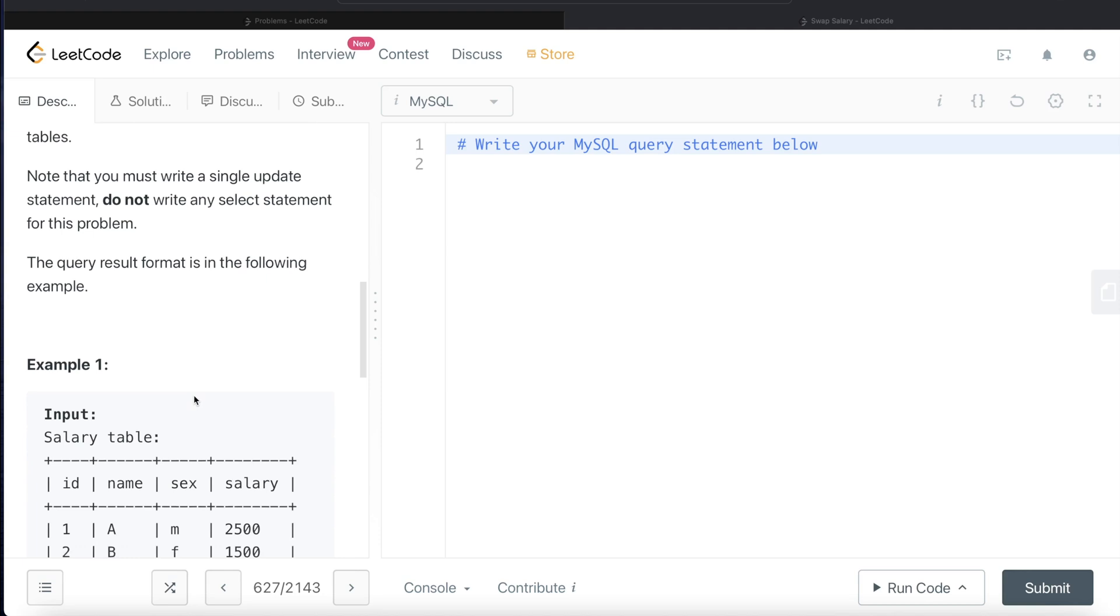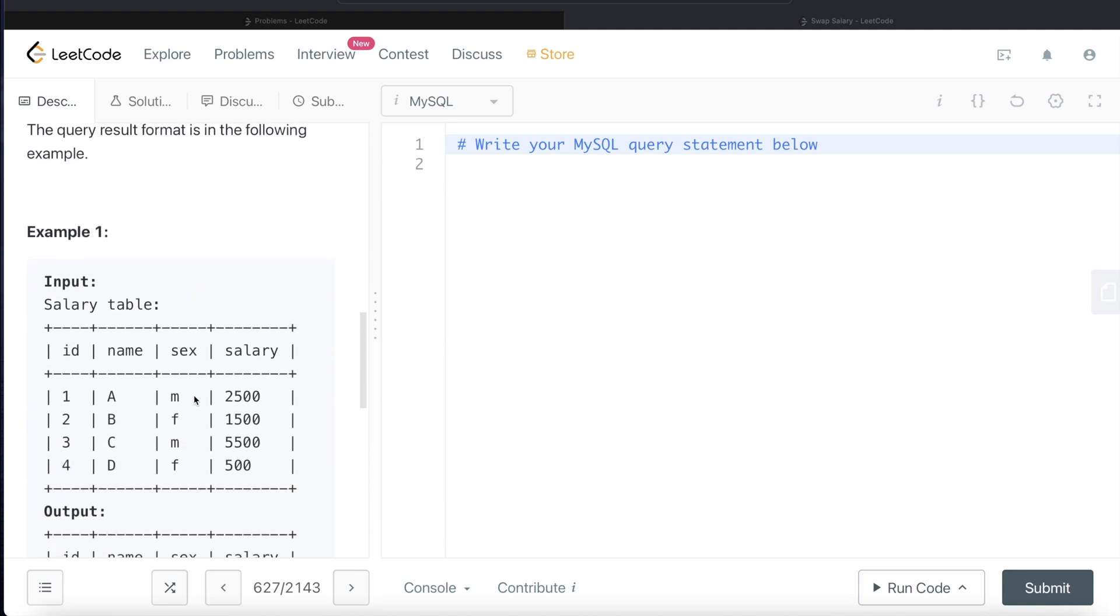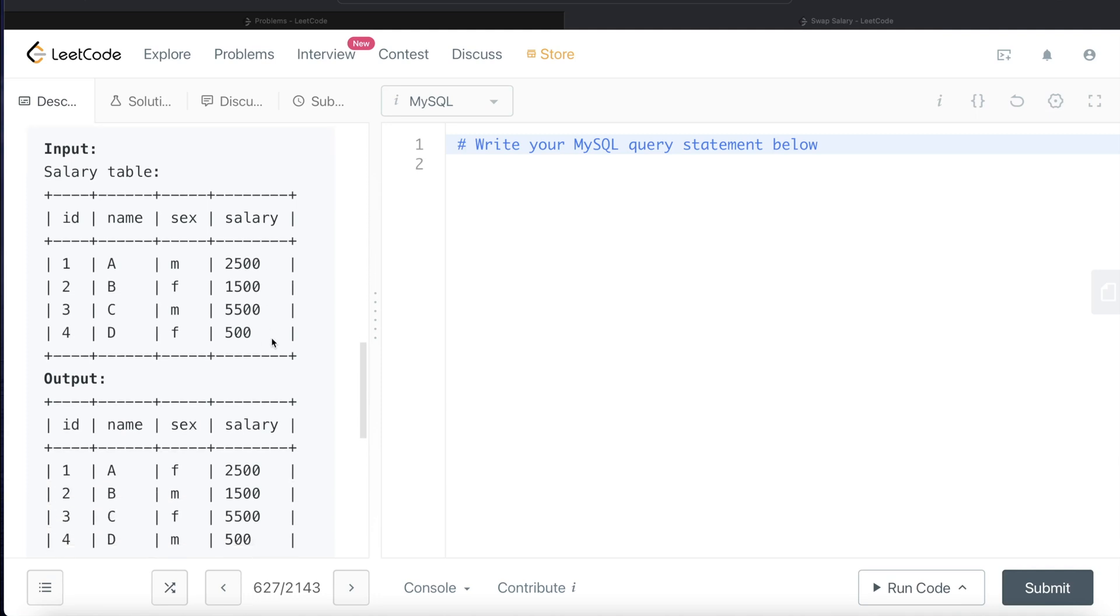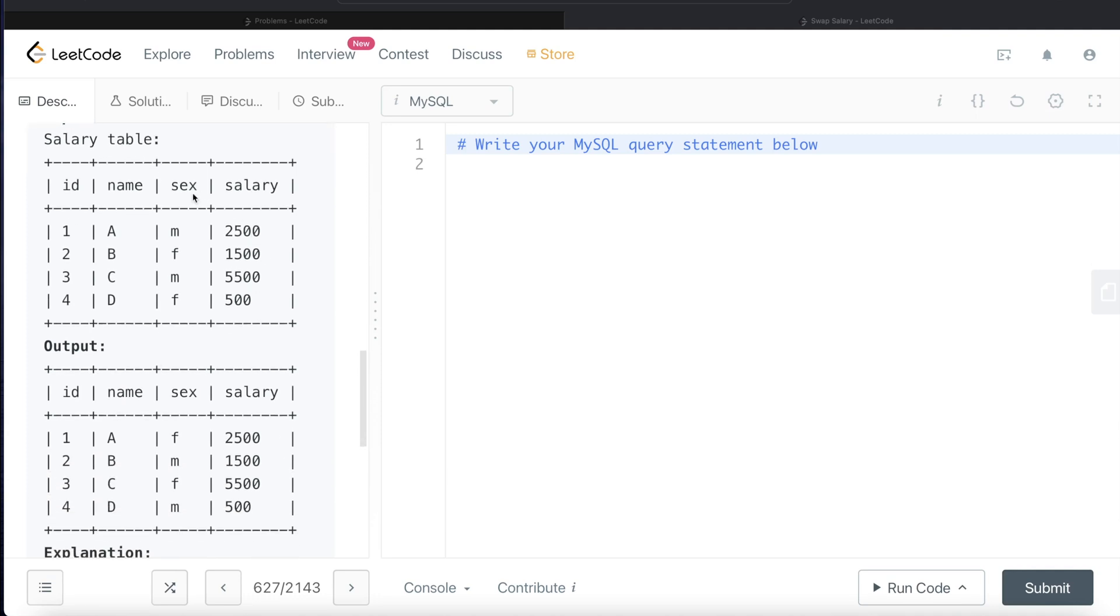So let's go through this example. Here we are given four records, ID 1234, name ABCD, and two of them are male, two of them are female, and these are their salaries.